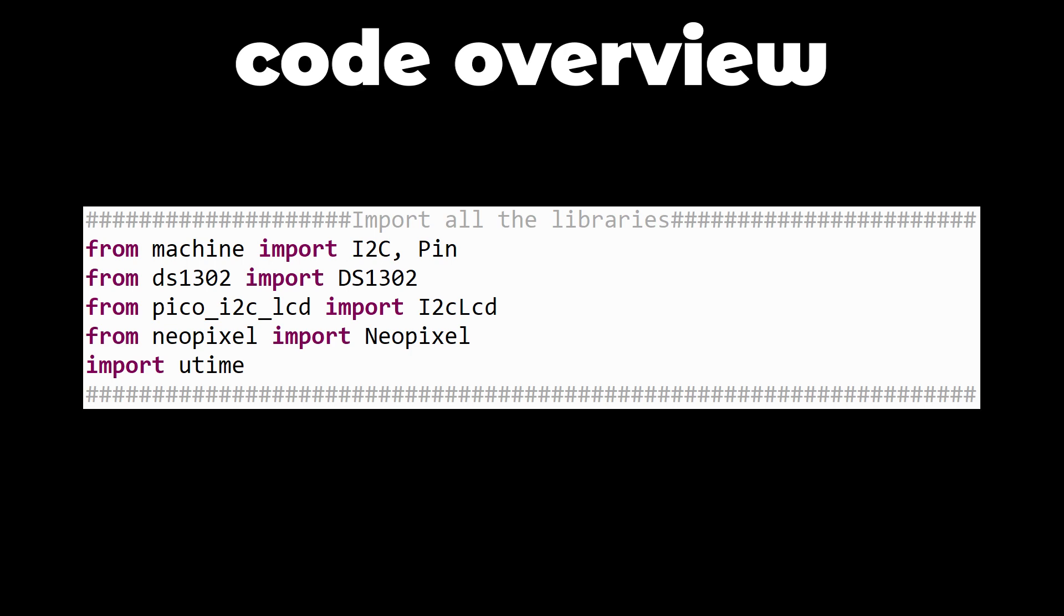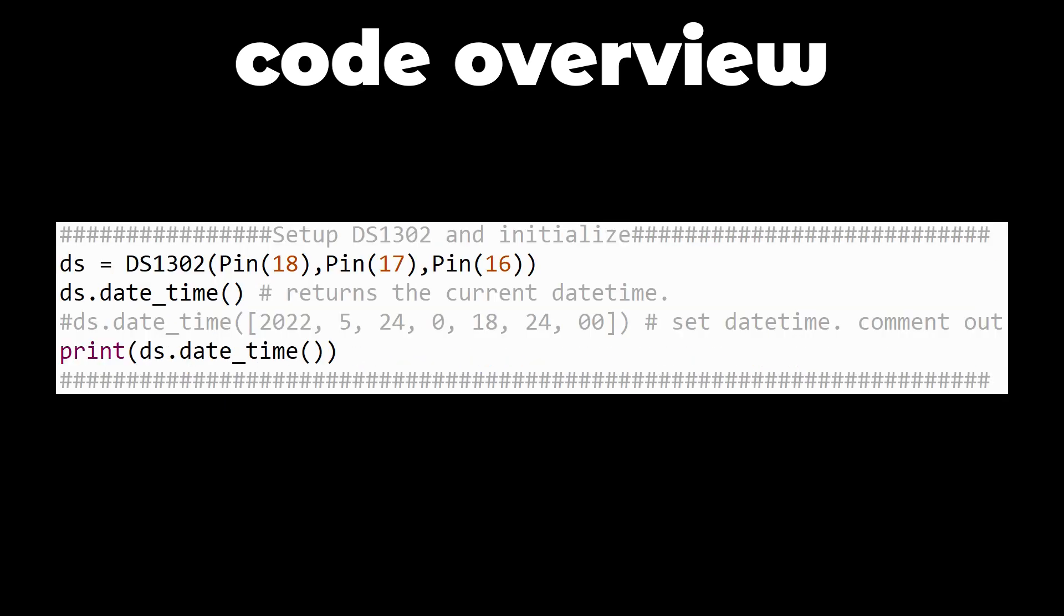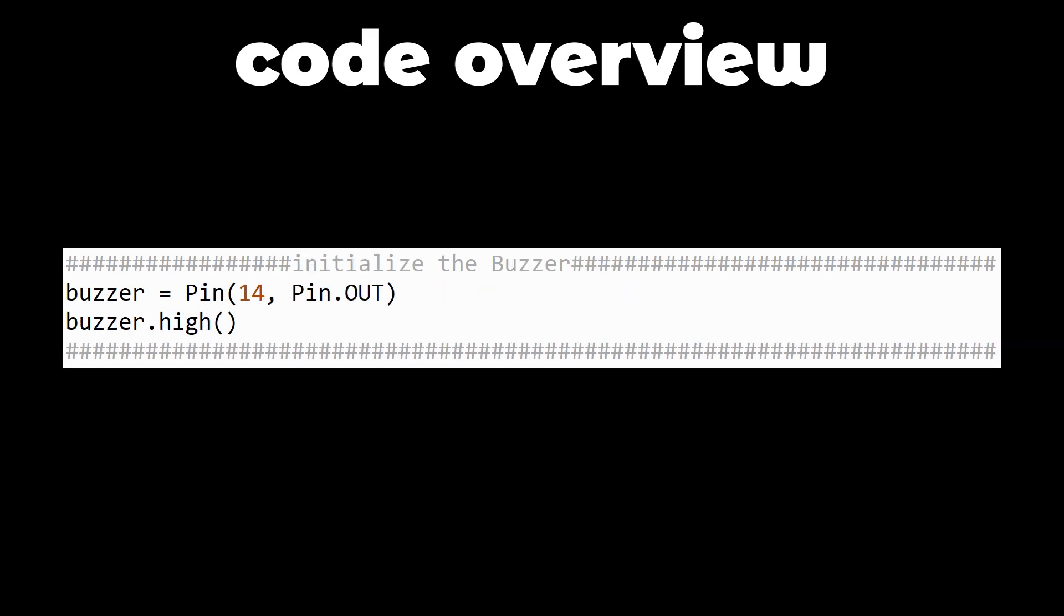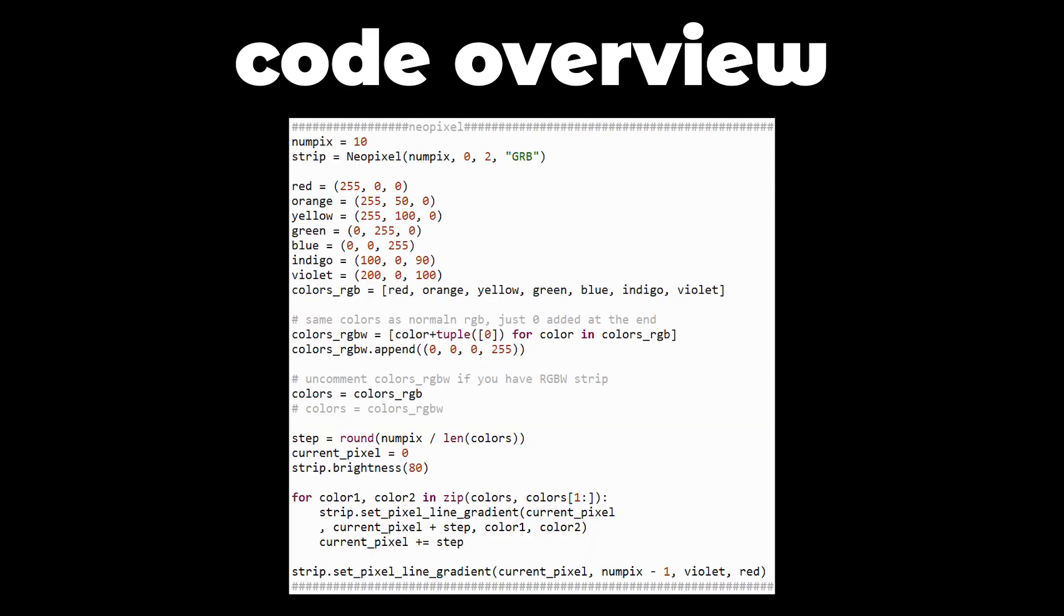We start by uploading all the needed libraries. Then we can set up our LCD, the DS1302 real time clock module and the buzzer, the four push buttons and the NeoPixels or our addressable LEDs.